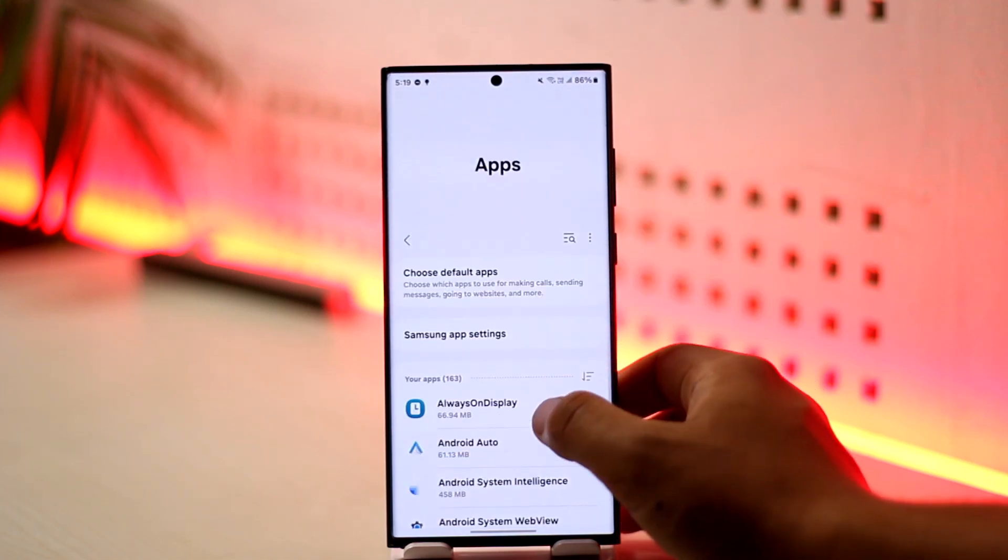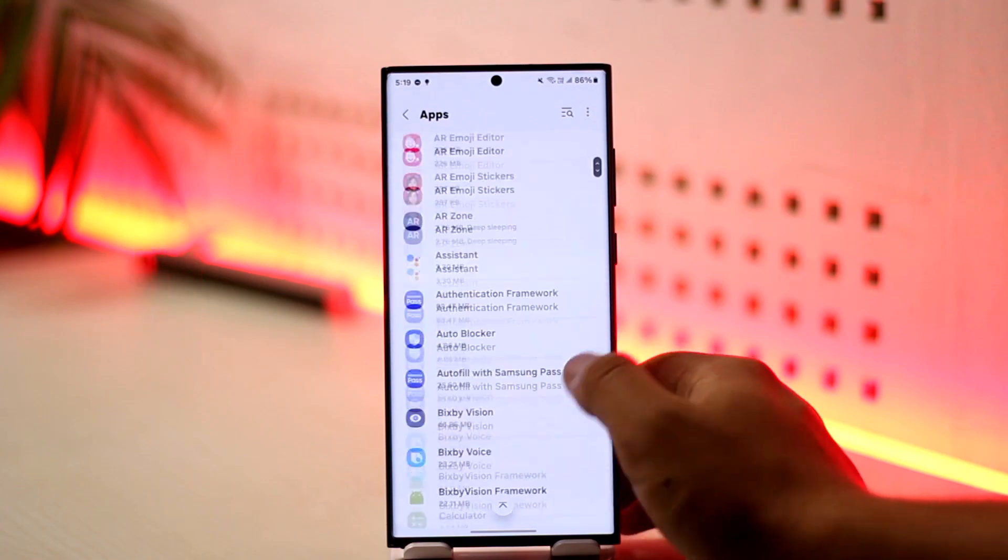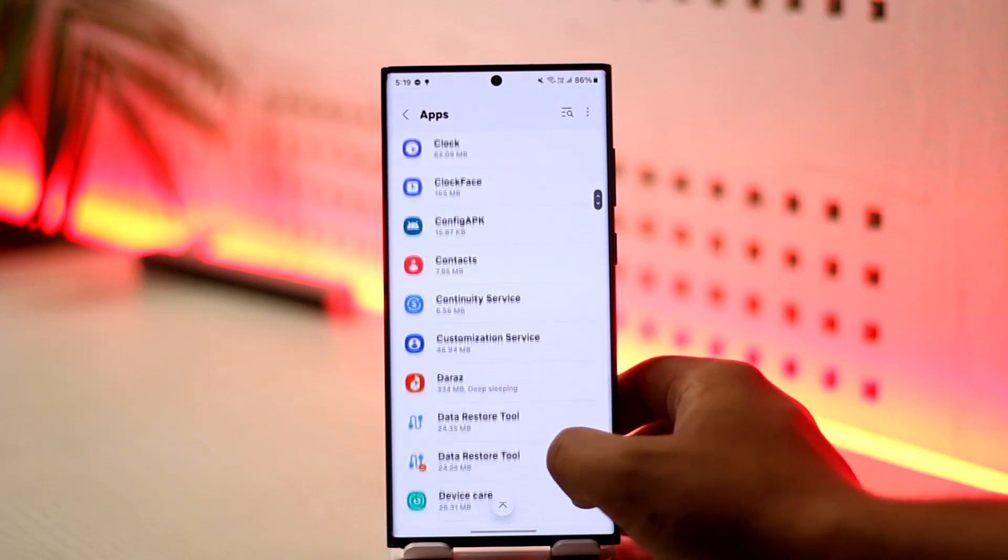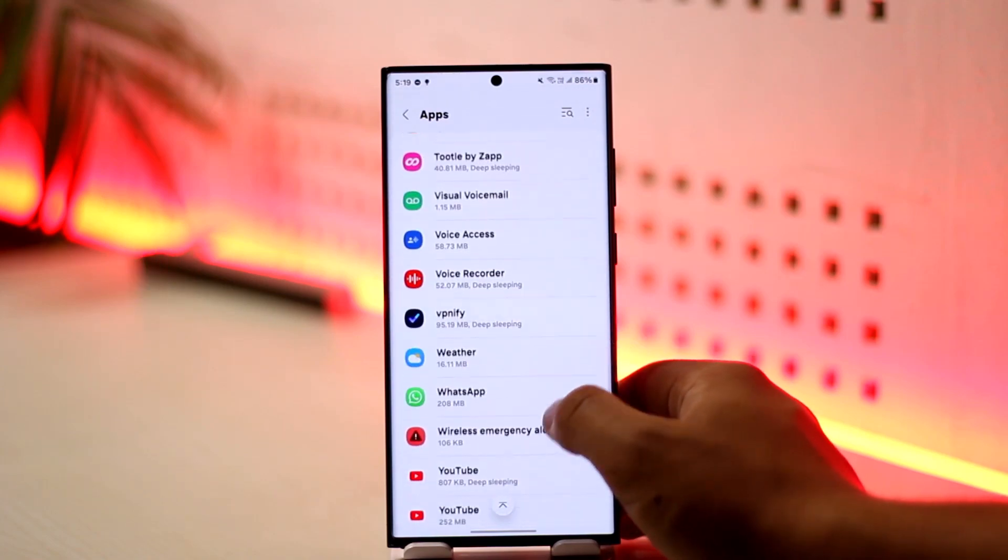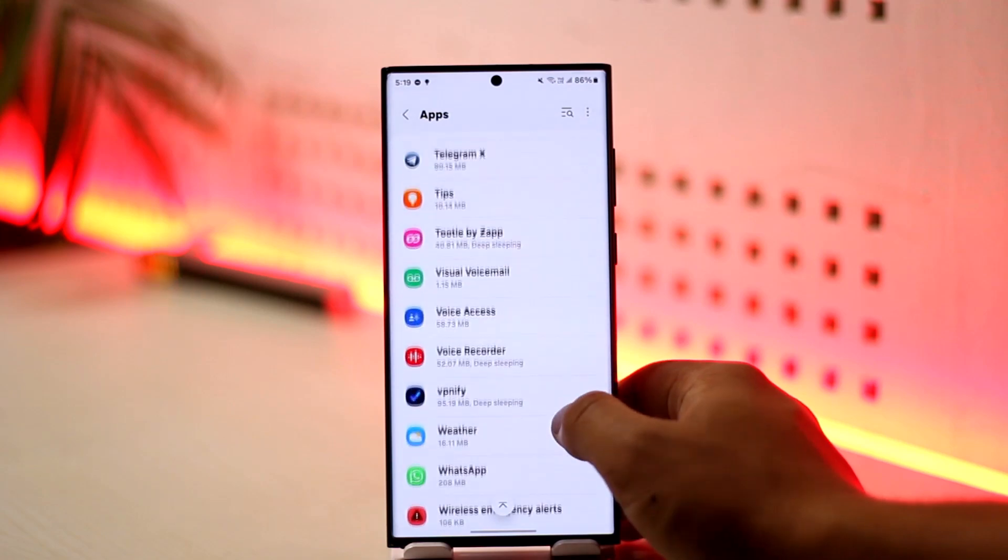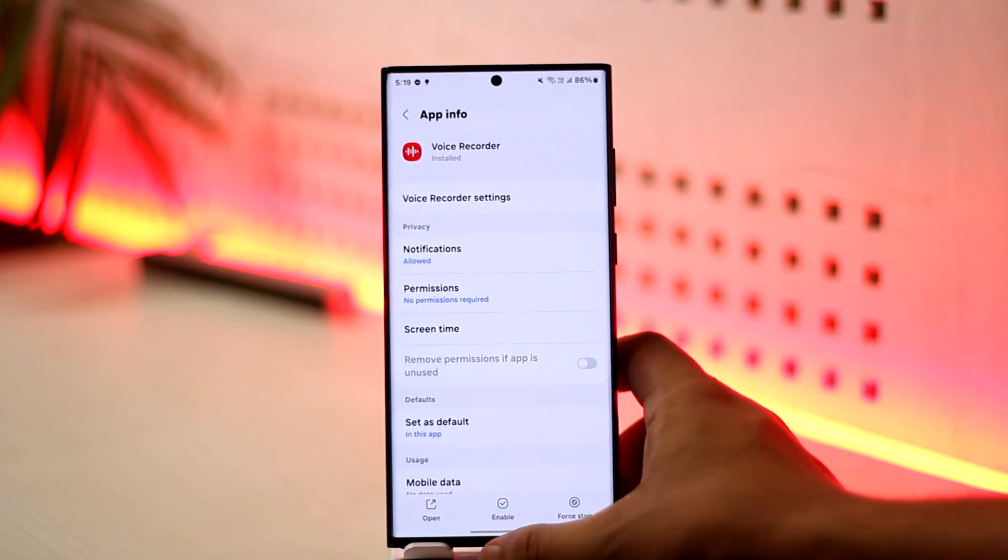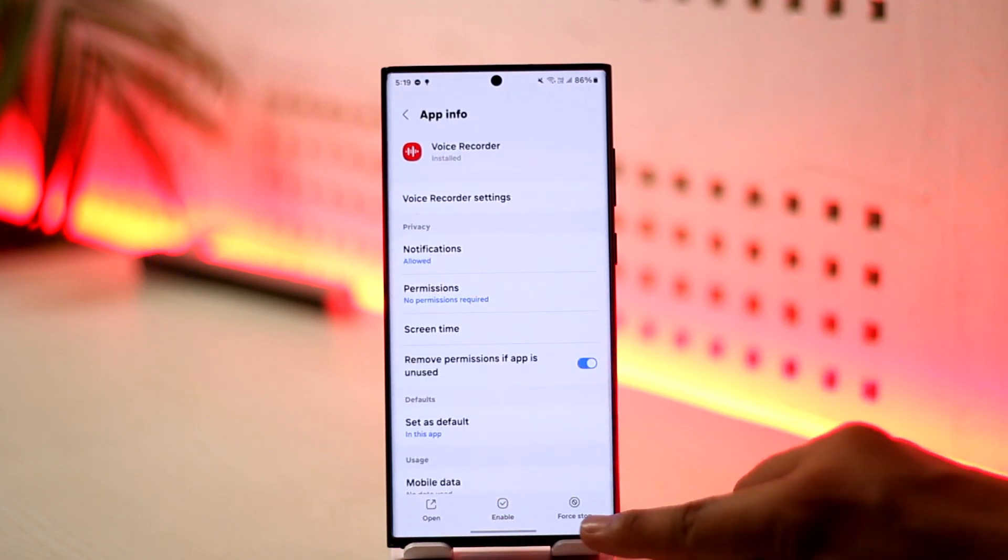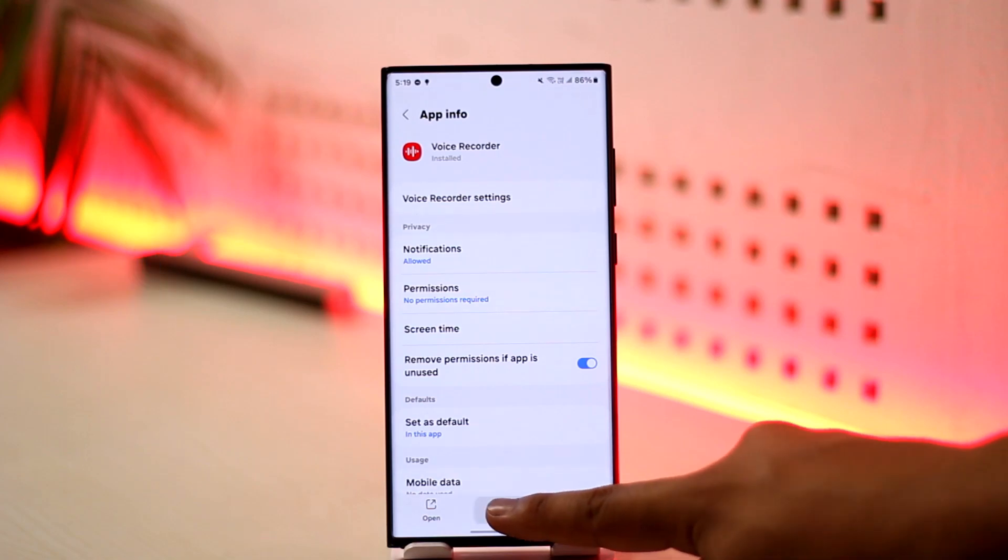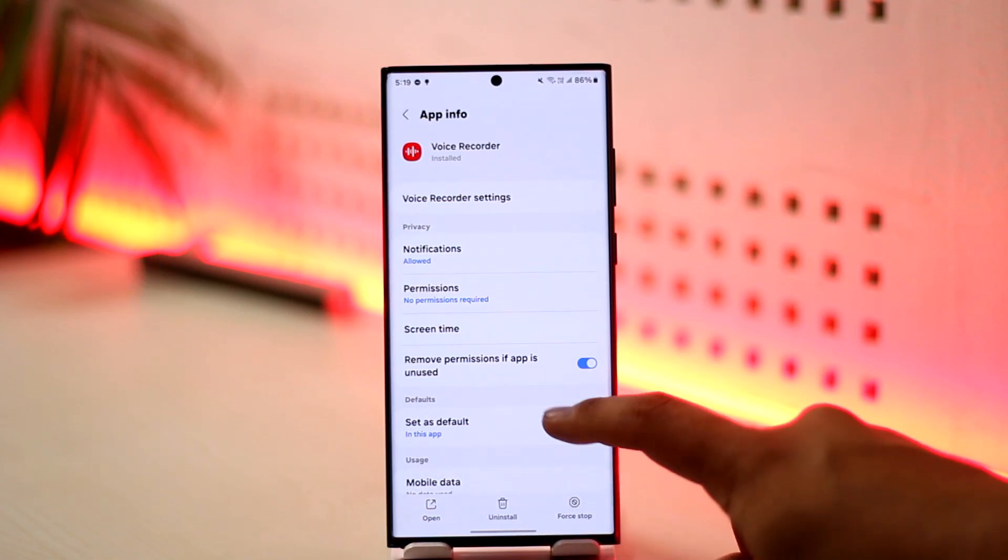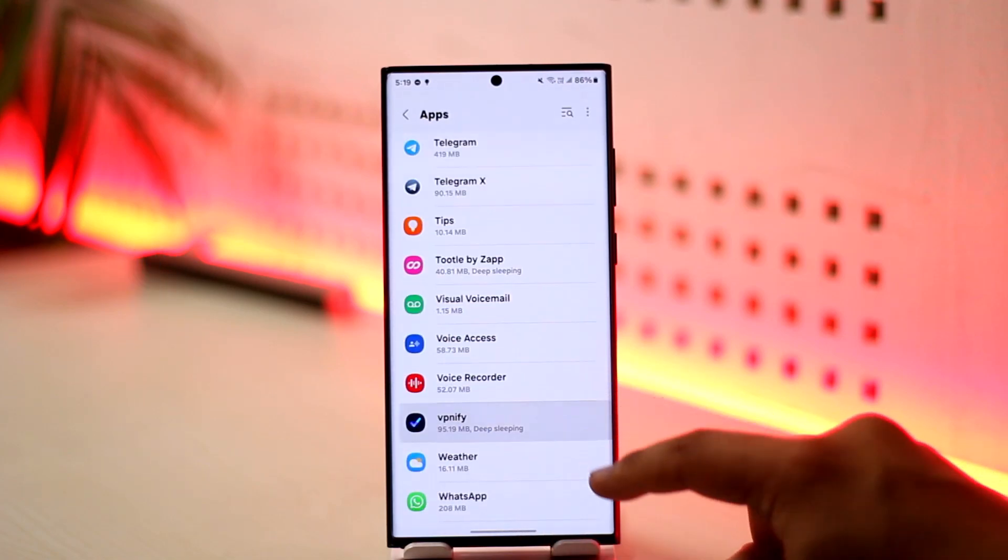Otherwise, you can search for the app manually here. If a certain app has been disabled, you'll find right next to it that it has been disabled, where you can simply enable it by tapping the enable option right over here.